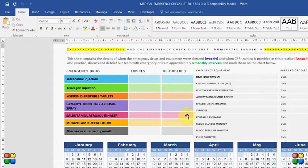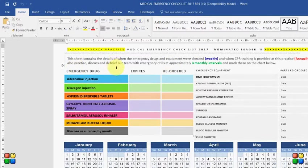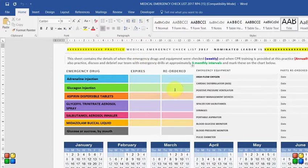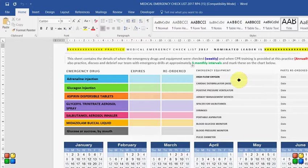So here's an example of the medical emergency checklist which we've used in 2017 and here you have the medical emergency drugs which you are required to keep. You mark the expiry dates and when you reorder them because sometimes they take a little bit longer to get and these are the medical emergency equipment that you would use and the dates in which you replace batteries and pads and what have you.